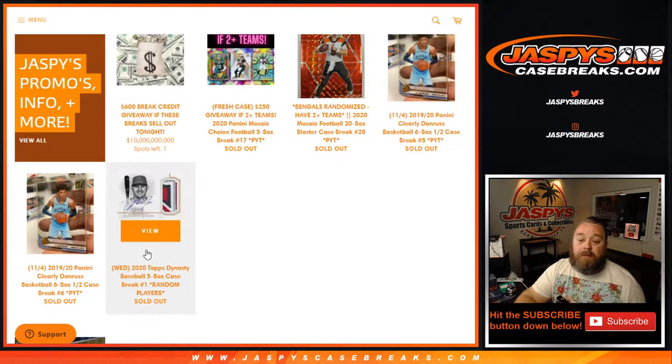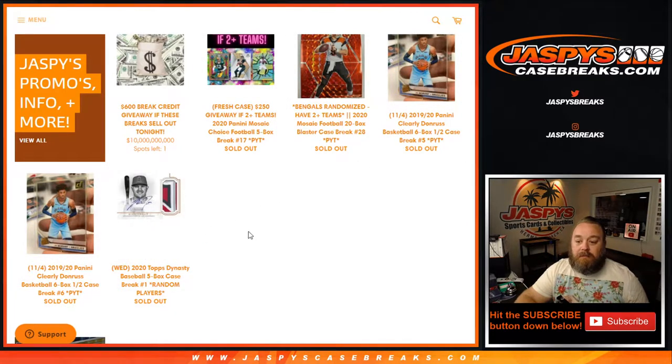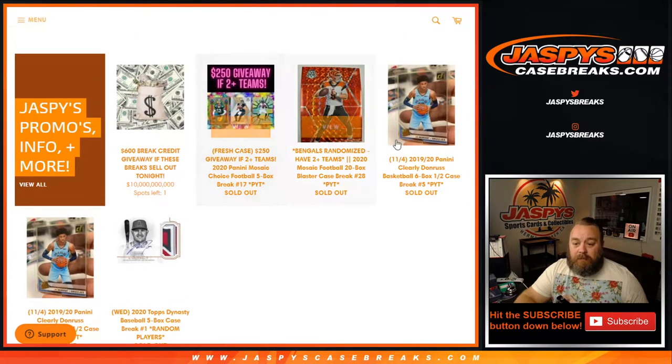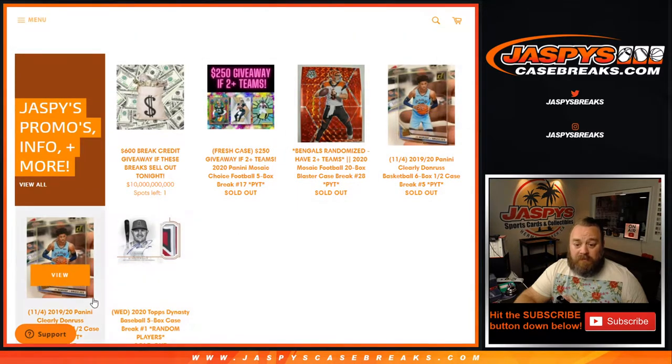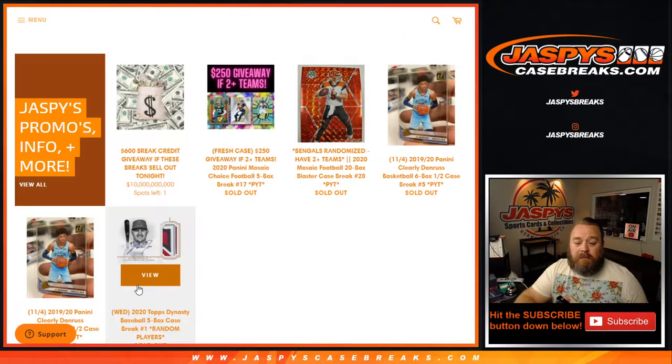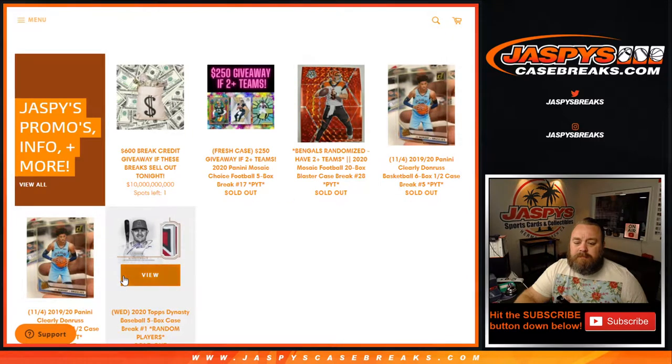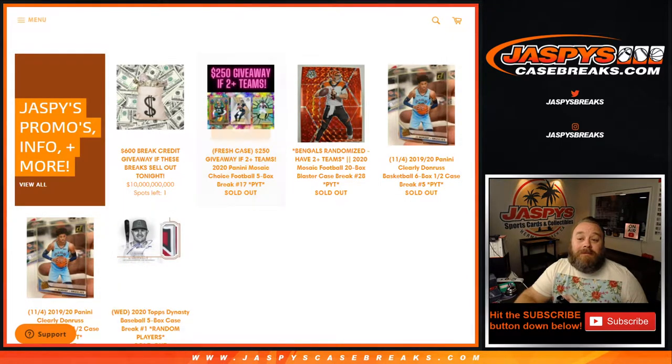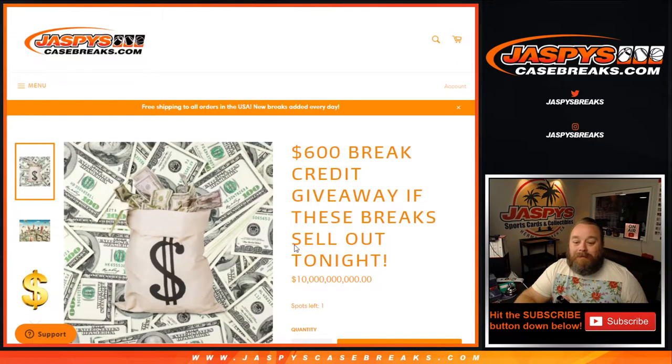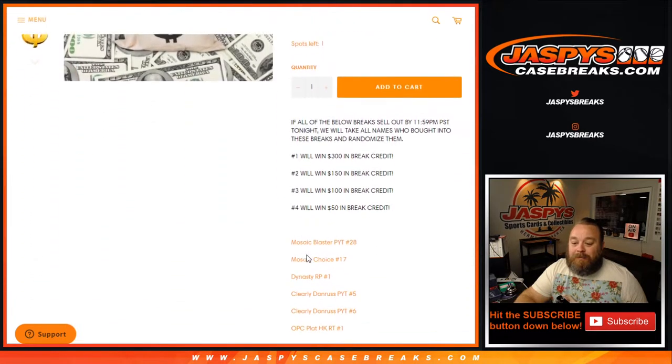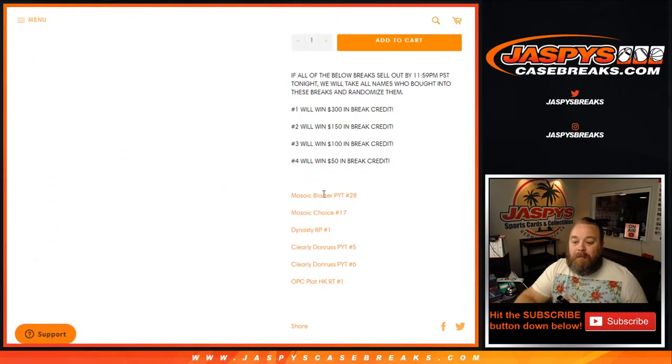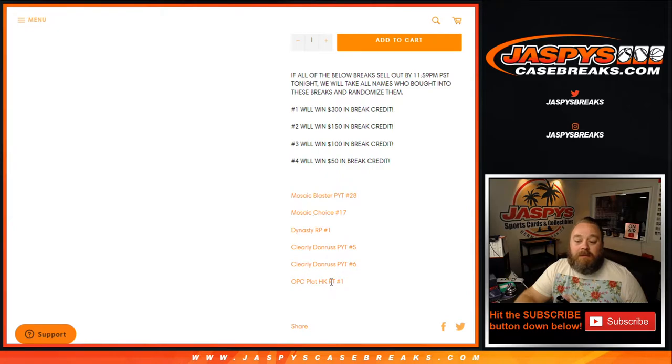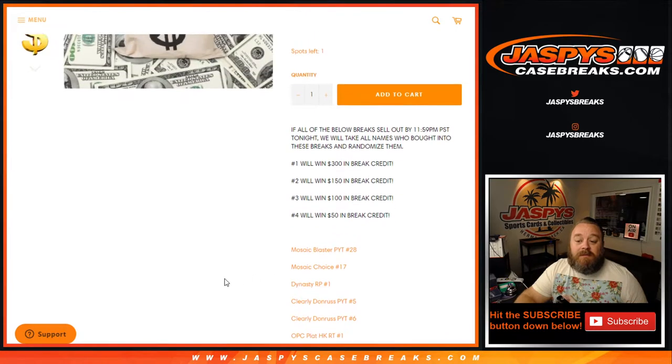Well, there were six. I don't know where the other one went, but we sold them all out. Which one's missing now? Whatever. We sold out six breaks, and they were right here in the list. Mosaic Blasters, Mosaic Choice, Dynasty, Clearly Donruss. Oh, OPC Platinum for some reason got deleted, but that was part of the break list that we did. So we did those six breaks.